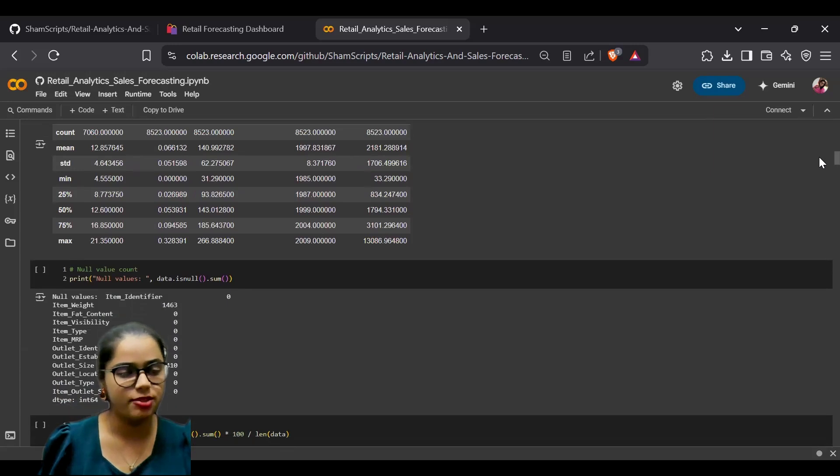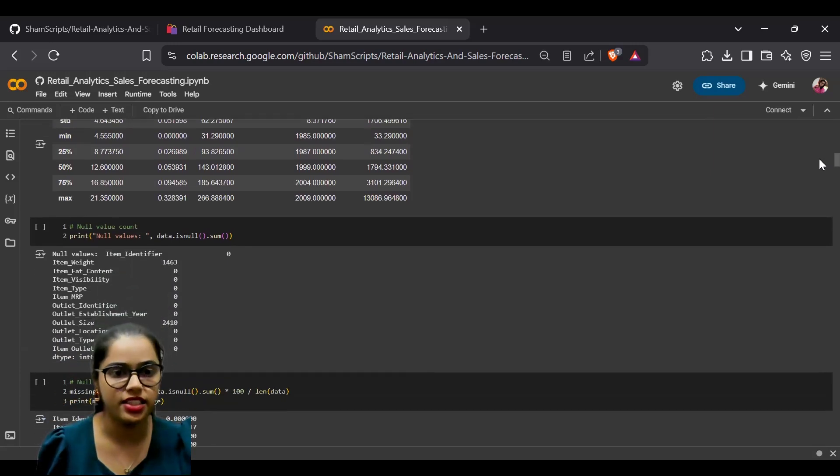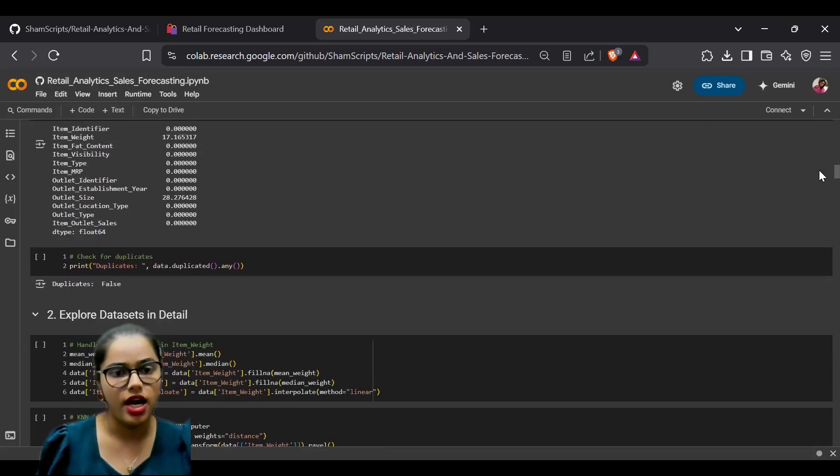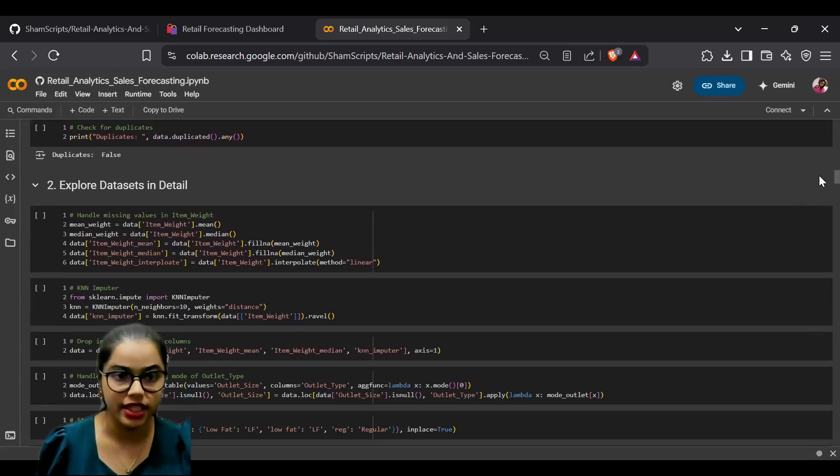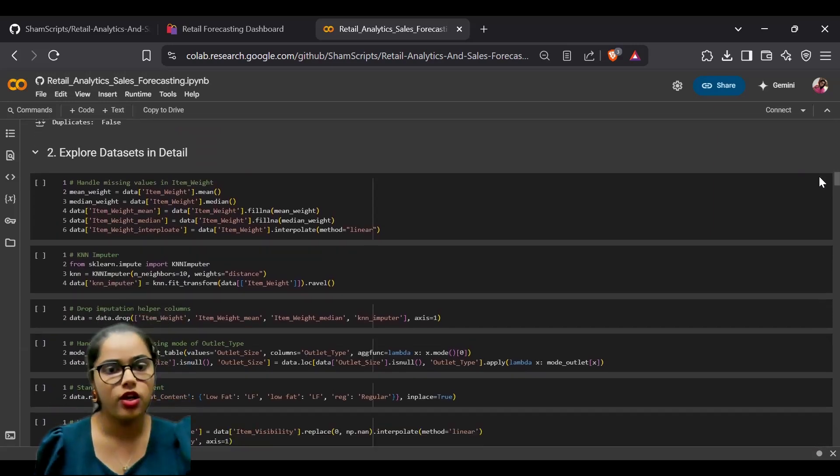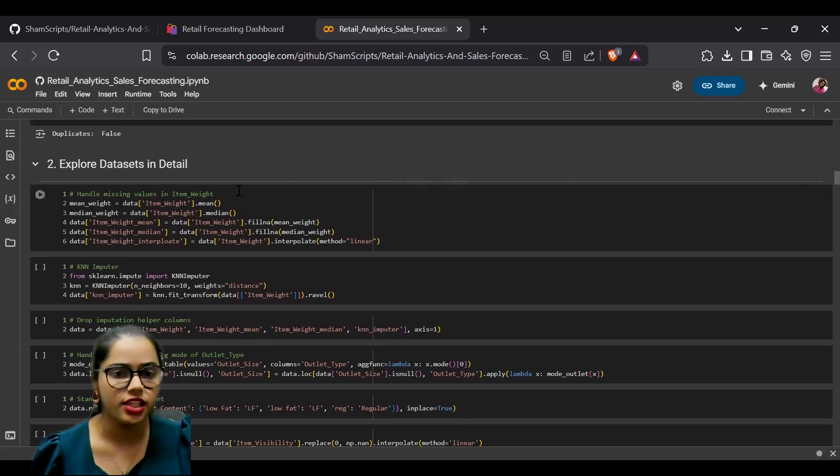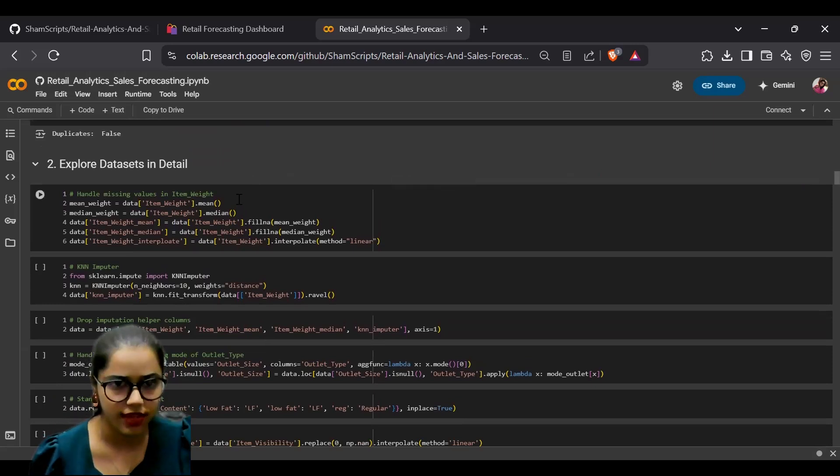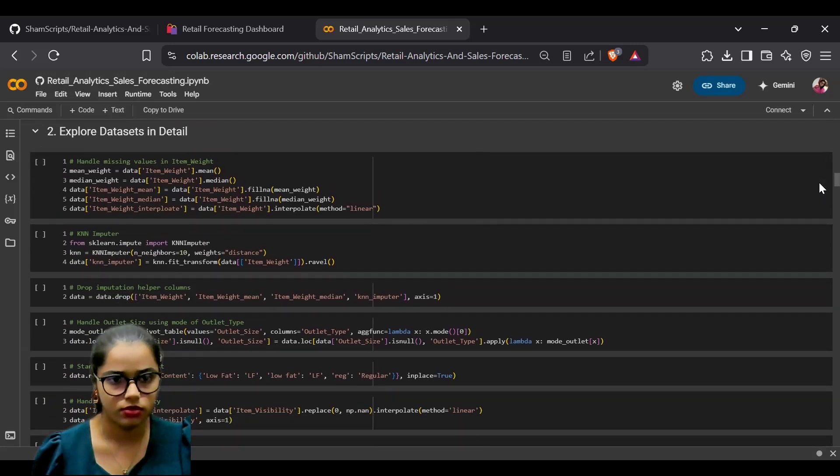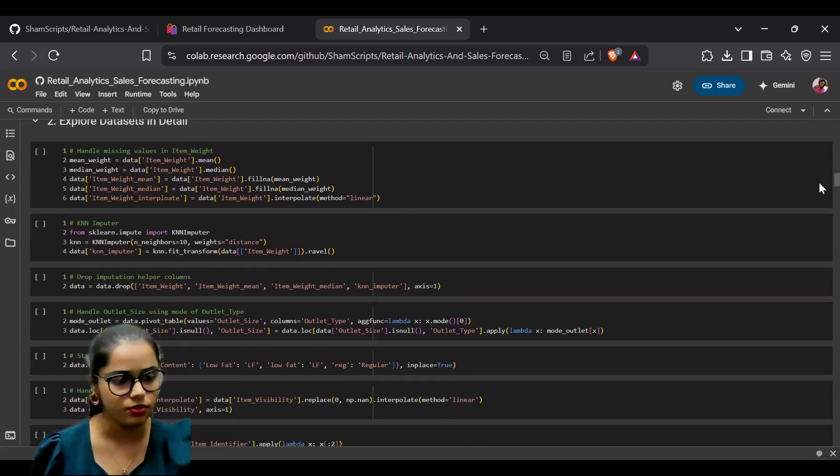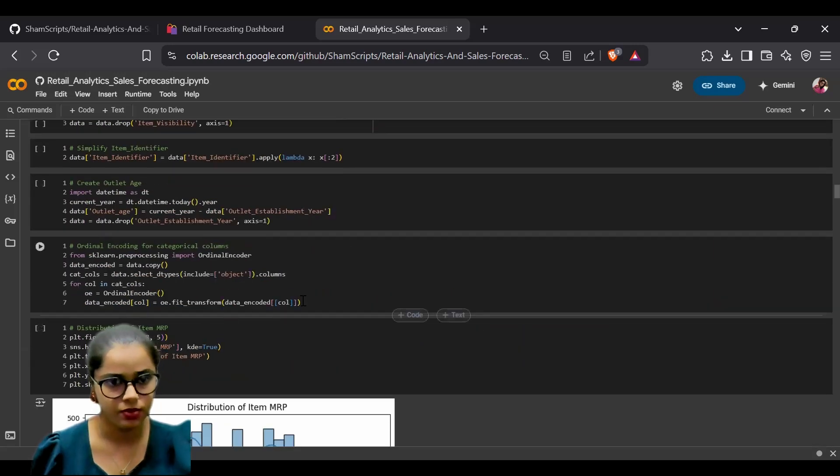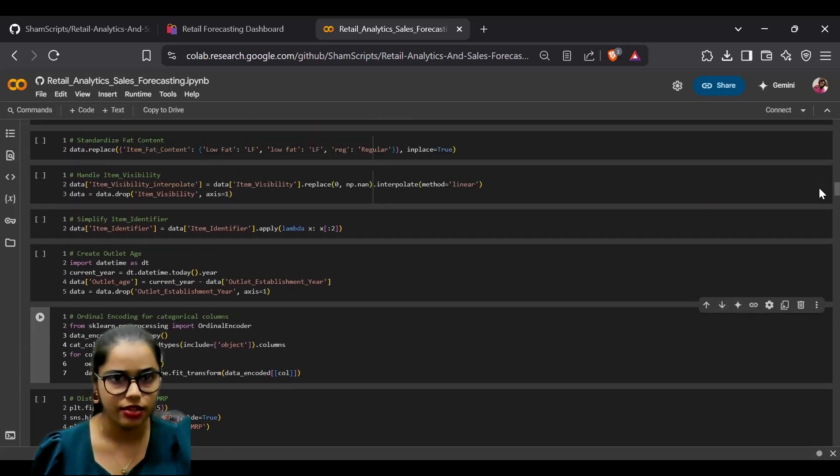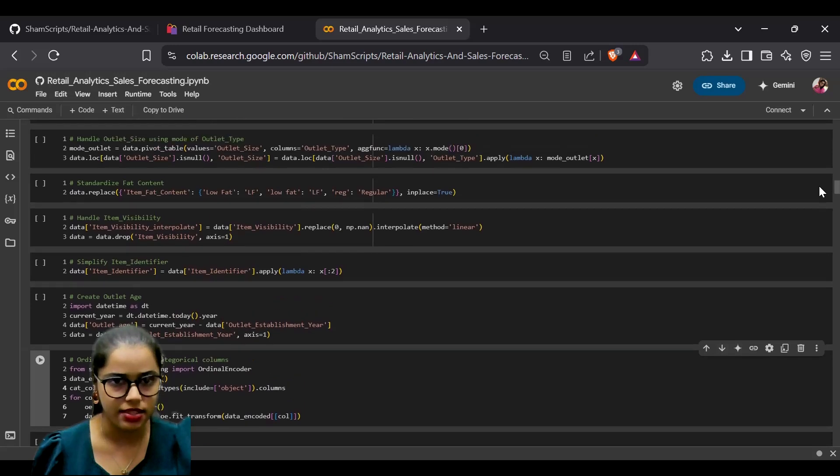We explored our data, checking for null values and duplicates. Now we are exploring the data in detail and checking for any missing values.